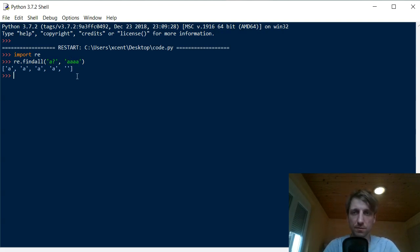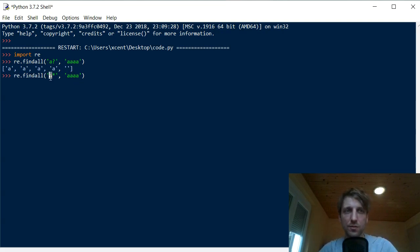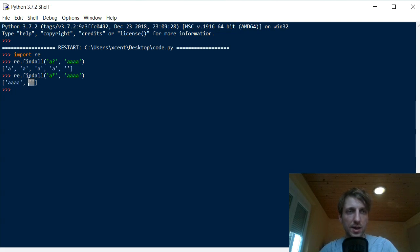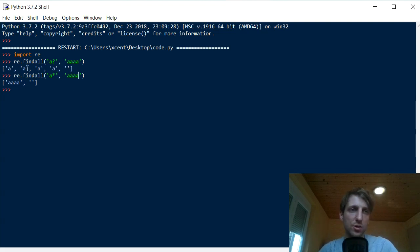So that's the first quantifier. Then the asterisk quantifier matches an arbitrary number of occurrences of the preceding pattern — from zero to an arbitrary number — so even the empty string is a valid match. For example, for 'aaaa', the whole thing is one match, and then the empty string is also matched after it, giving us two occurrences.